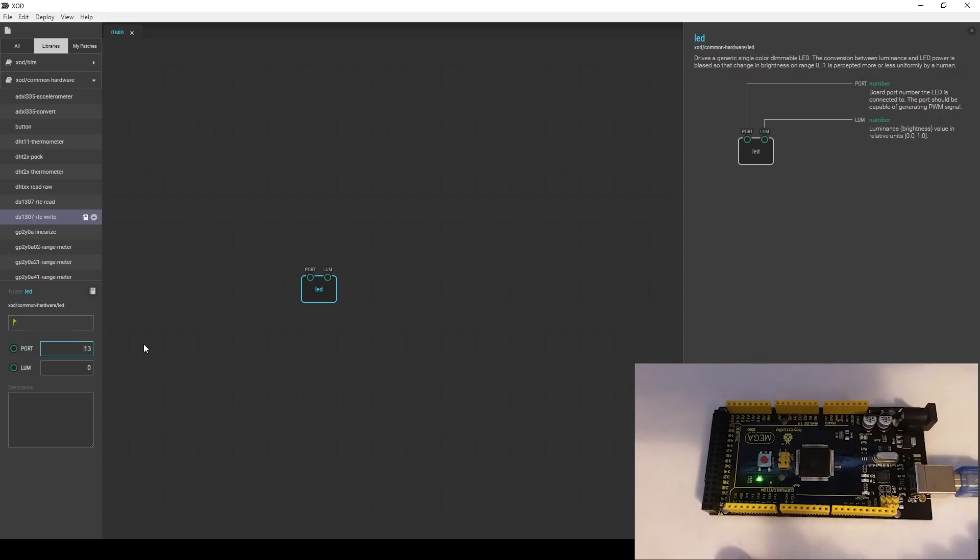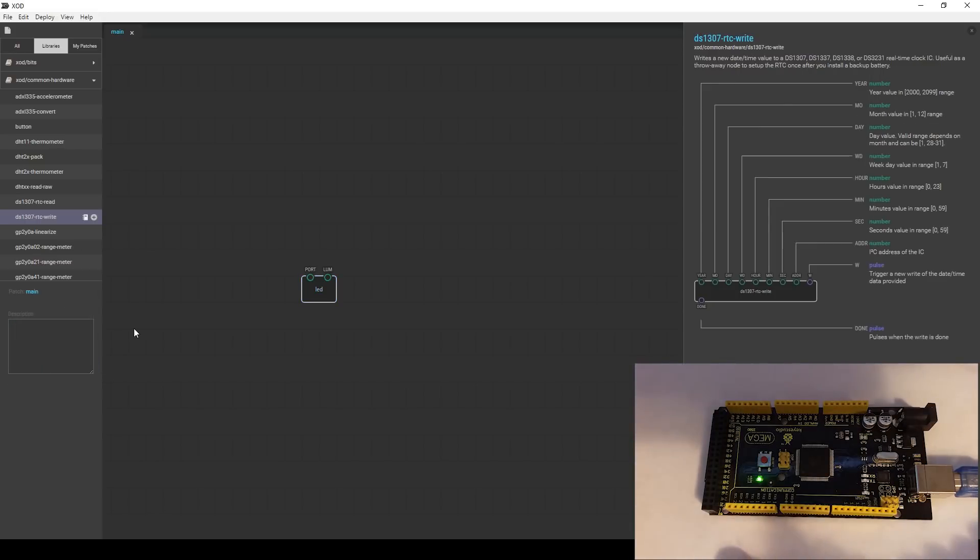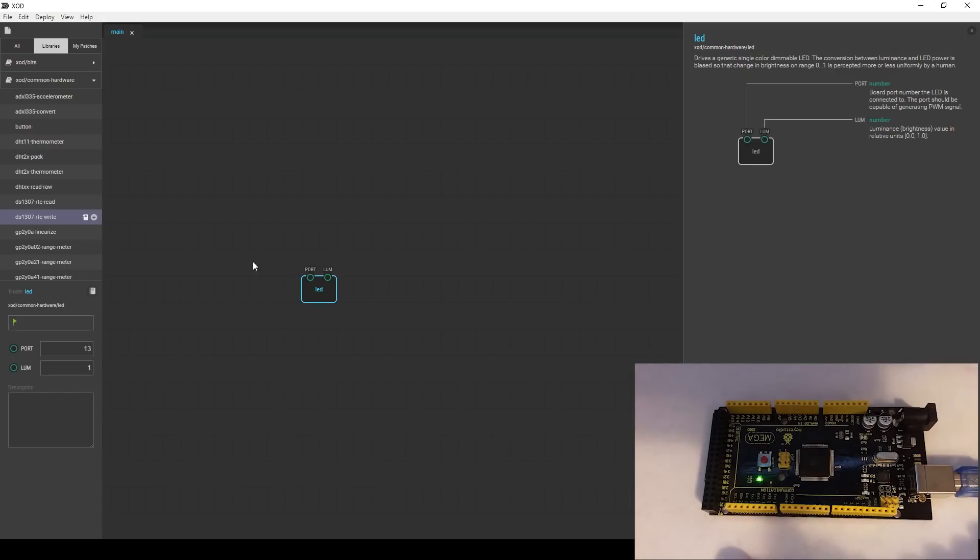Since we're working with the LED, you'll see that the port is the number from the pin on the Arduino and the LUM is the lumens, or luminescence, how bright the LED is going to be. You can see right down here, zero, it's currently turned off. Thirteen, this is going to be using the onboard pin. So we're going to turn lumens to one, or luminescence to one, and that's going to essentially just turn it on, turn the LED on.